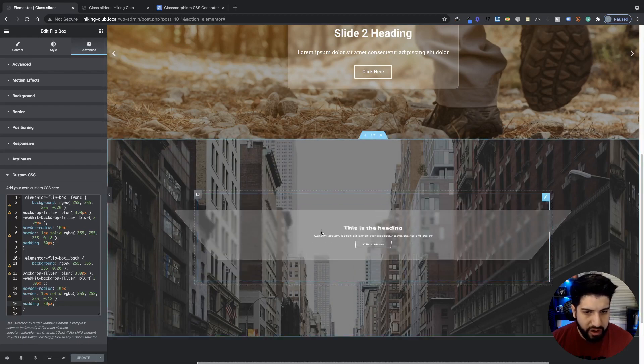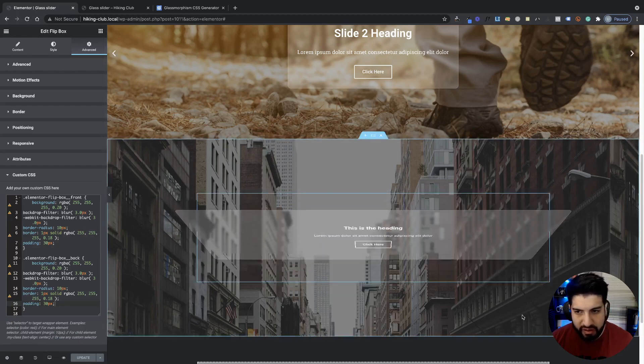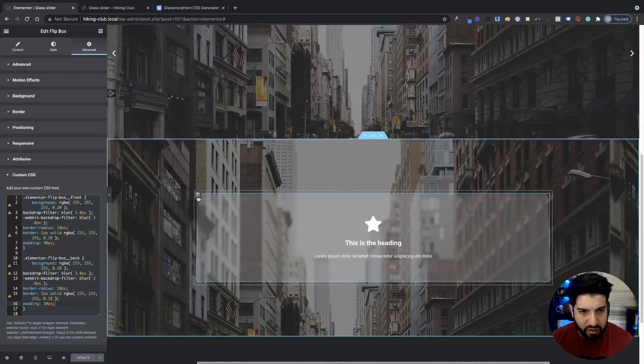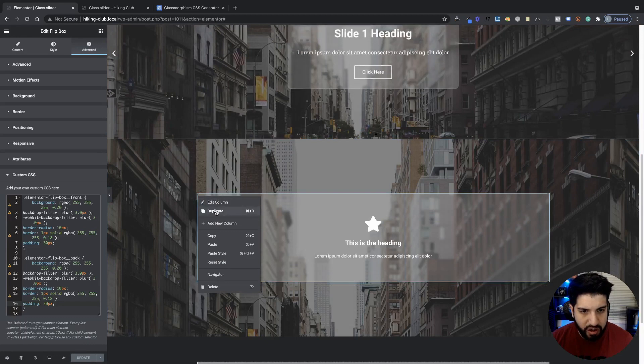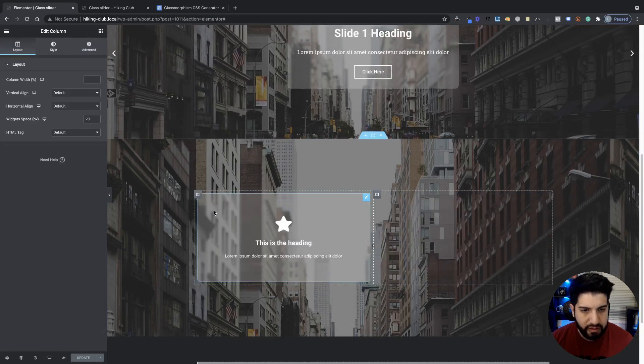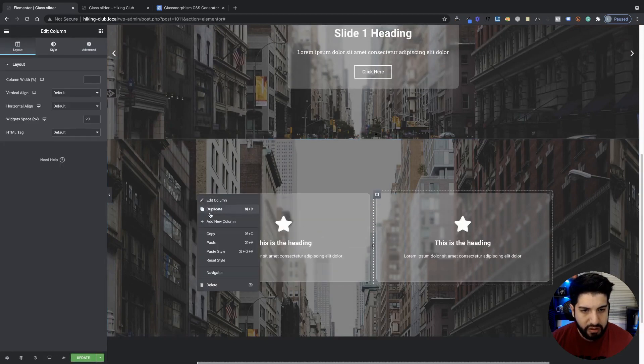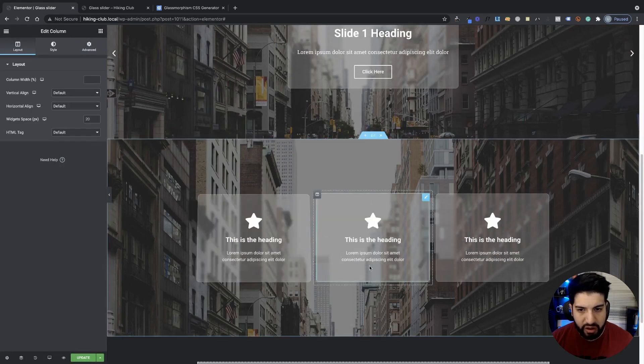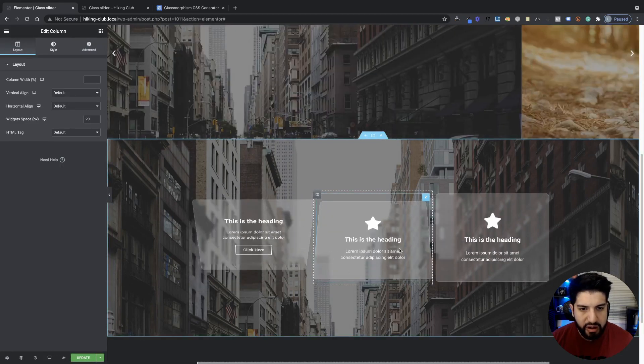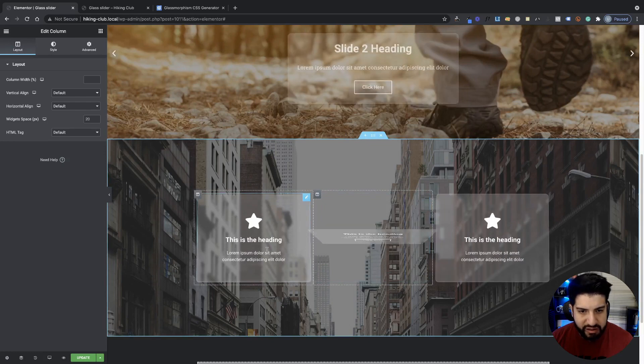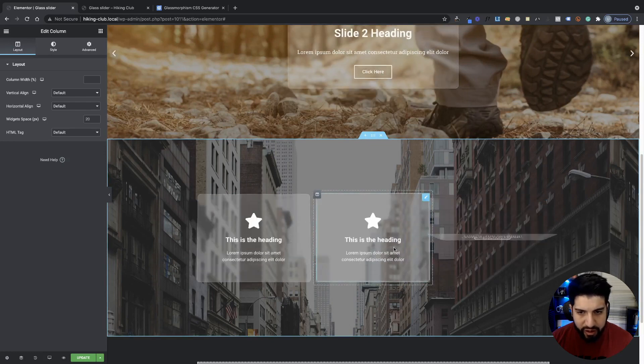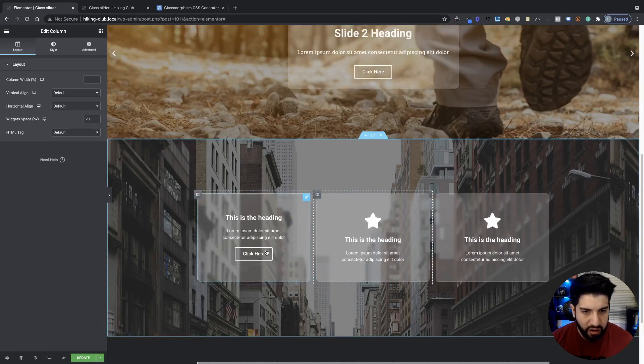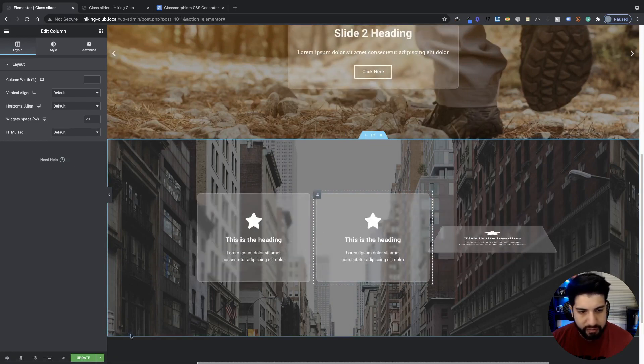So then I'm going to go ahead and just duplicate this. Let's see if I can just duplicate the section here. Or duplicate the column, sorry. And as you can tell, now we have three columns that have that gloss effect.